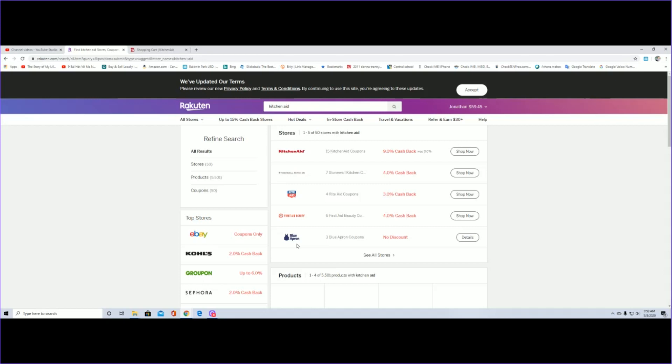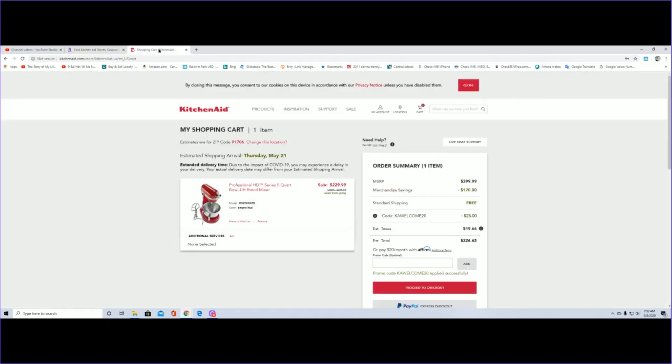KitchenAid has a 9% cash back and that's what I did. So click on this website here and this is the one that they have for promotion.